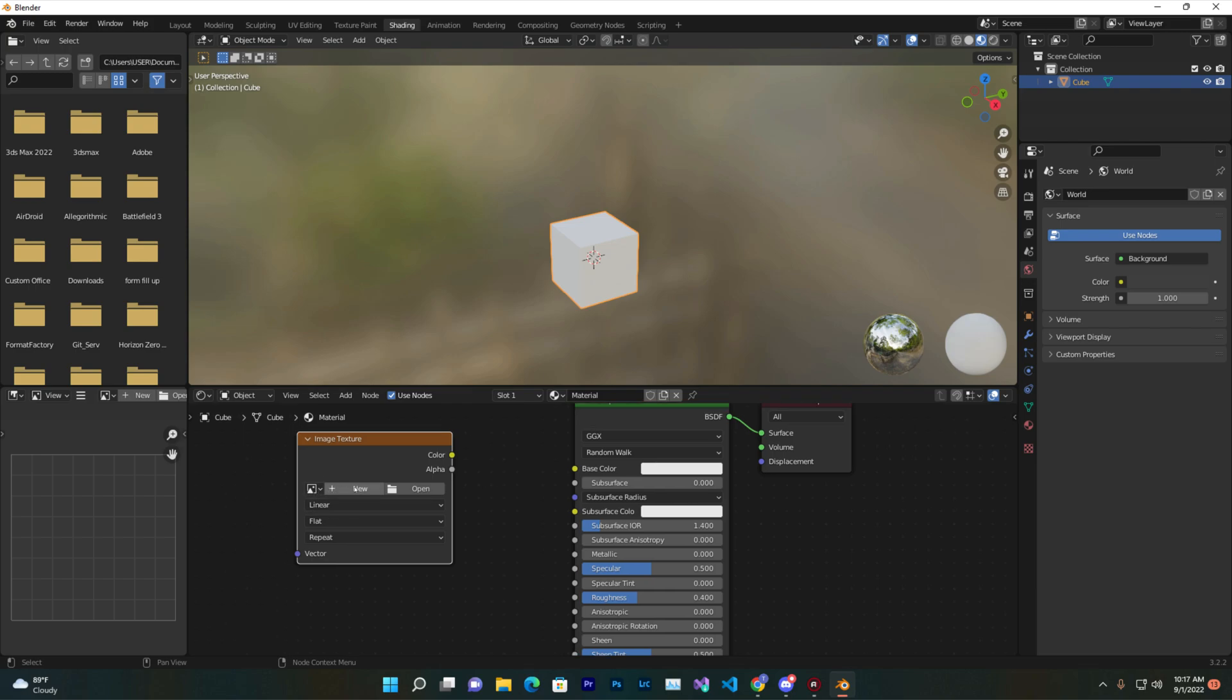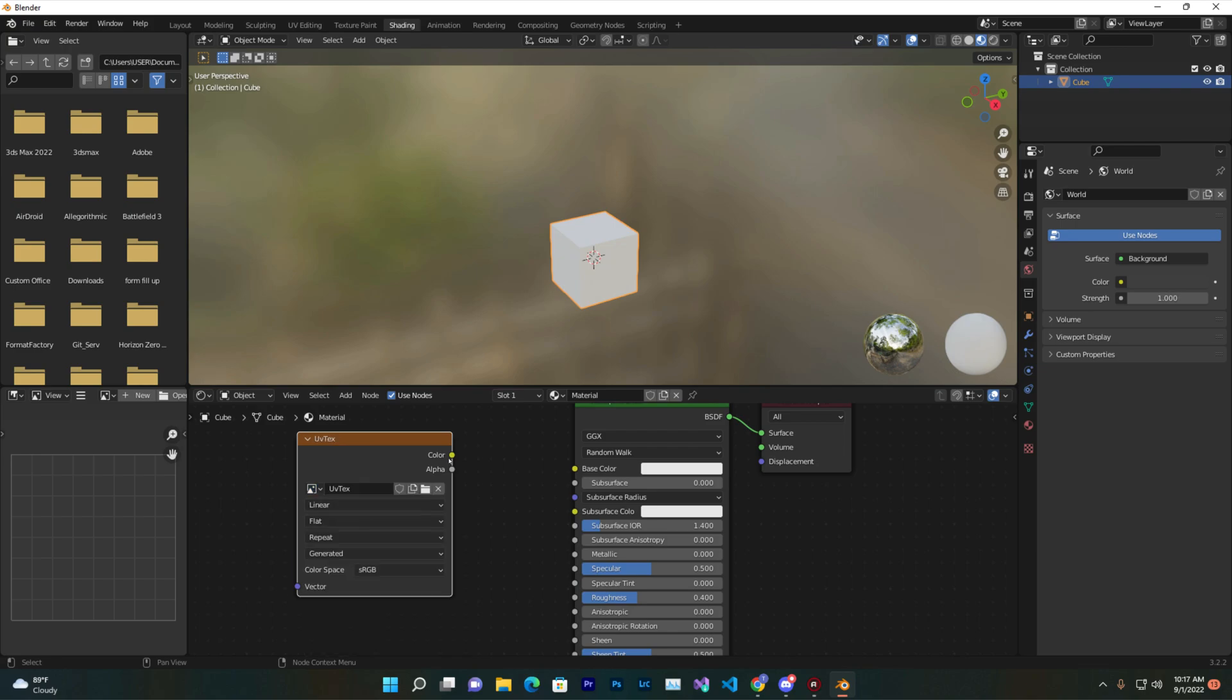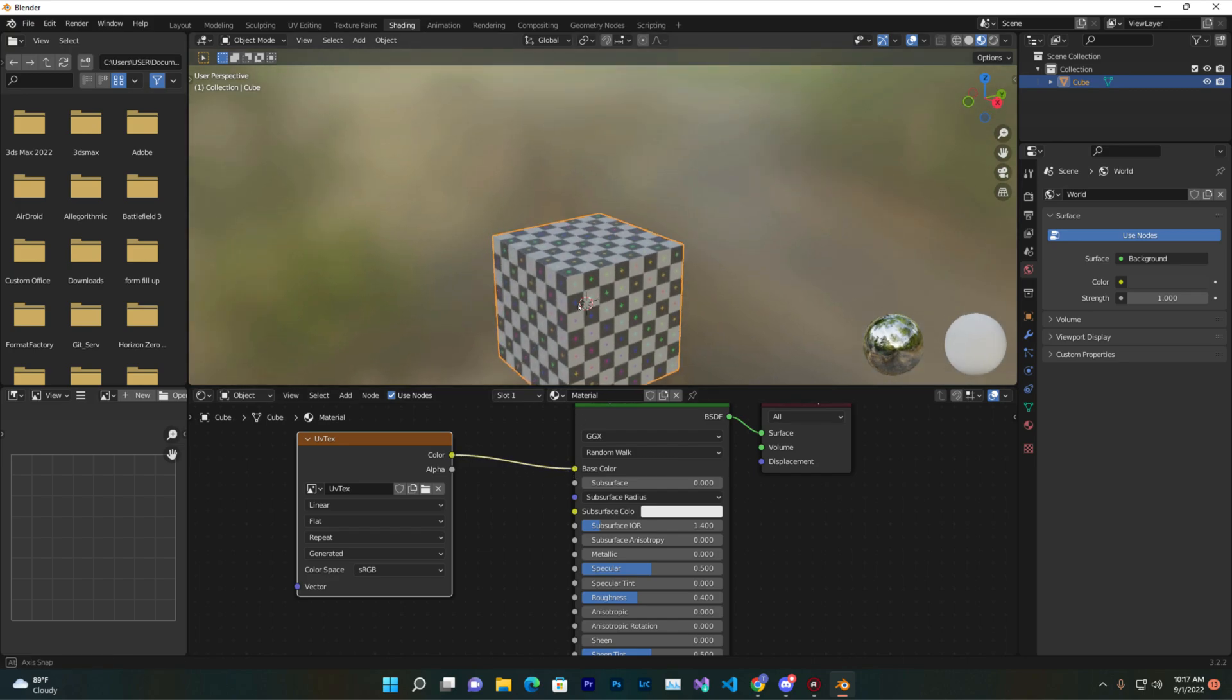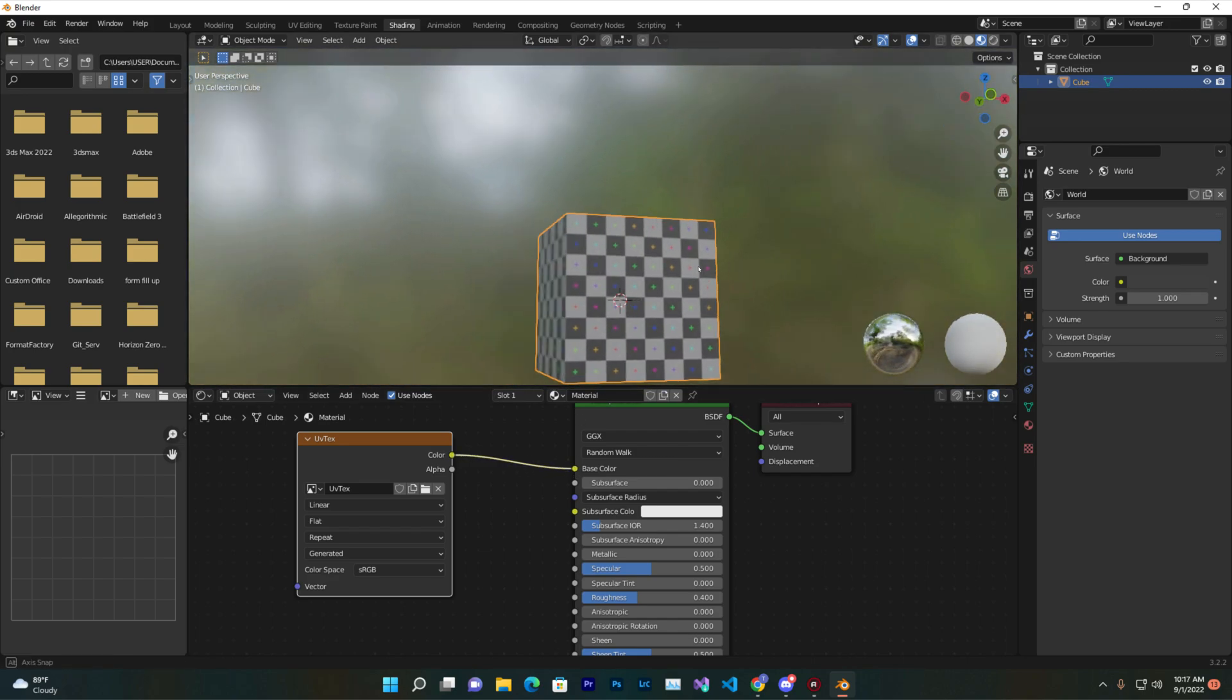Now at here, don't press New, just press here, the image or browse, and here you'll find that UV texture. Just select that and then on your color section just connect it with base. Boom, you have now your UV grid with your cube.